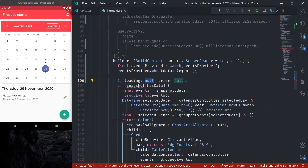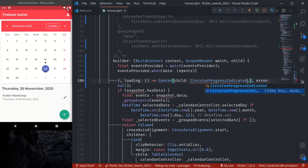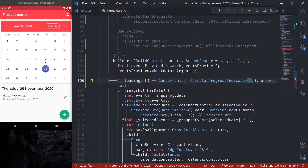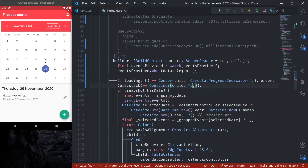When it is loading, we return a Center with a CircularProgressIndicator. And then finally, when there is an error, we get the error and stack trace — for now we'll just return a Text widget saying 'there is an error'.